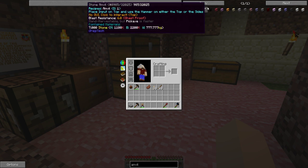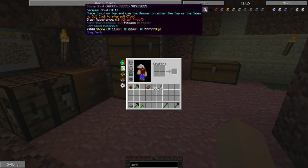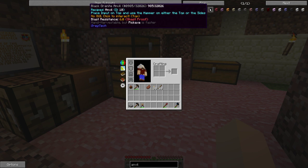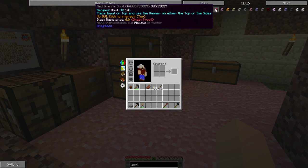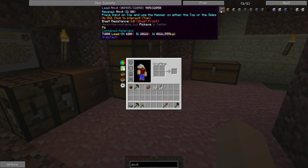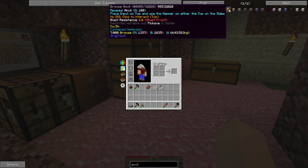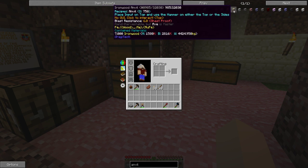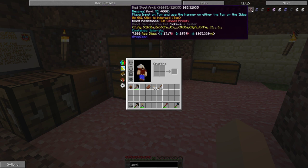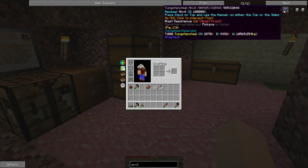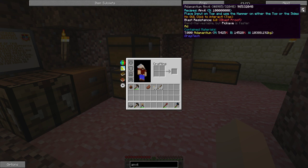You have the black granite and red granite anvils that will last for 10. Then you have lead which is 80, bronze which is 100, and they go up from there all the way to adamantium which is way too many numbers for me to read.